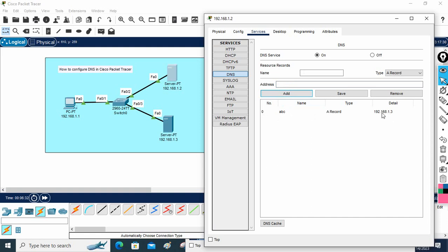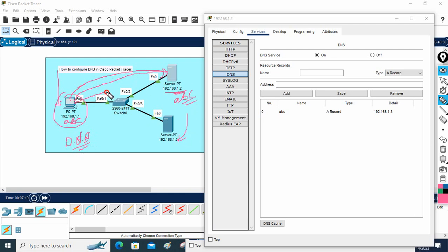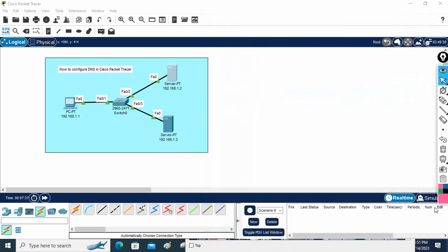I will write 192.168.1.3 and press Add. Now you will have a record saying that anyone requesting abc.com gets 192.168.1.3. For example, this machine wants to go to the web server abc.com but doesn't know its IP. Let me show you more clearly. When someone types abc.com, a DNS packet is sent to the DNS server to get the IP. Let me go to simulation mode to show you the packets.